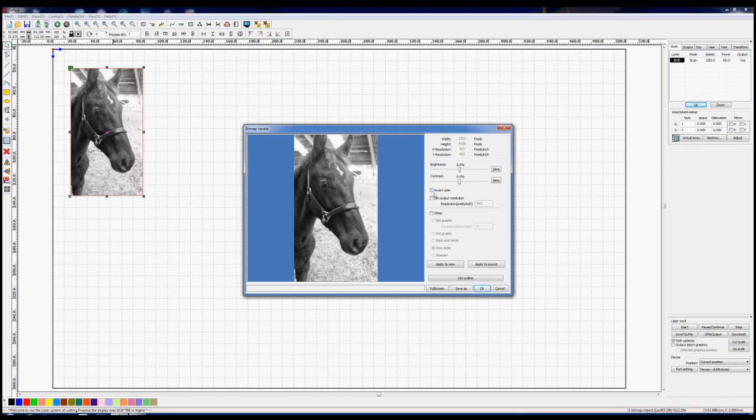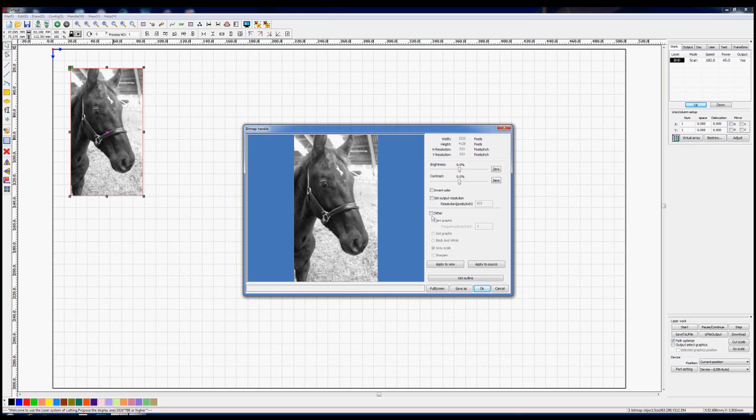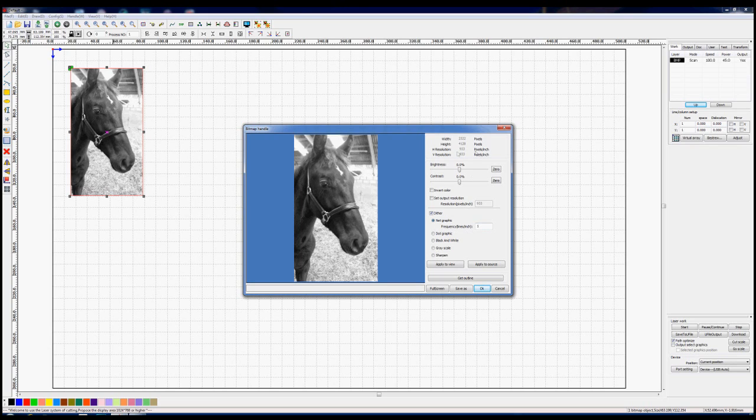The first thing I hope you notice is that when this picture was brought in, it automatically converted it from a color picture into a black and white picture. So you don't have to do any black and white transition outside of this program. But when we're in here it depends what image you want to finish up with. I think we'll stay away from invert at the moment and we'll just go straight down to this thing called dither. We're going to choose the first one in the list which is called net graphics, and then they ask you to choose the frequency of the lines.